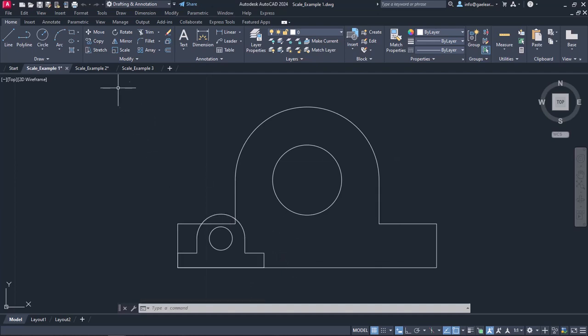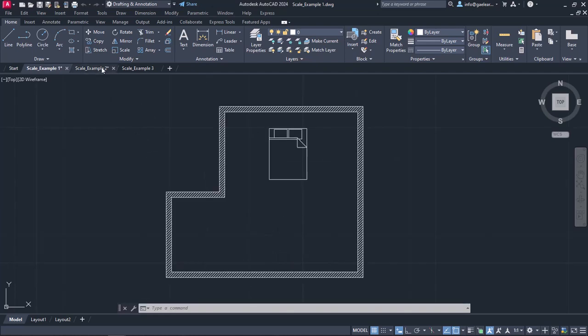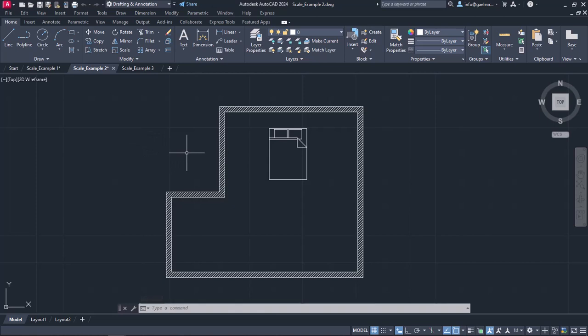Moving on to the next examples, I am going to show you how the Reference option works and how we can use this option in a project. As you can see, in this drawing, there is a simple rooms floor plan with a bed in it. Let's say I want to scale the bed in such a way that its upper side reaches the wall.